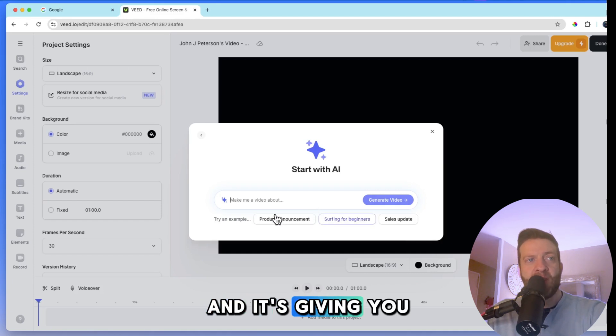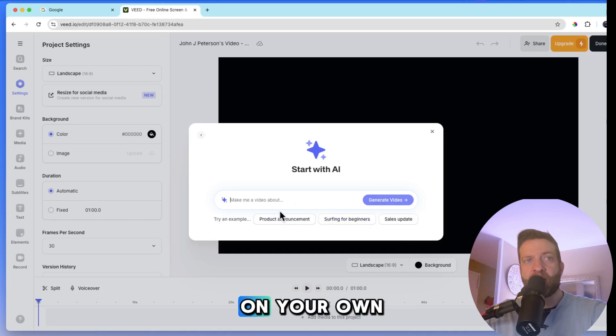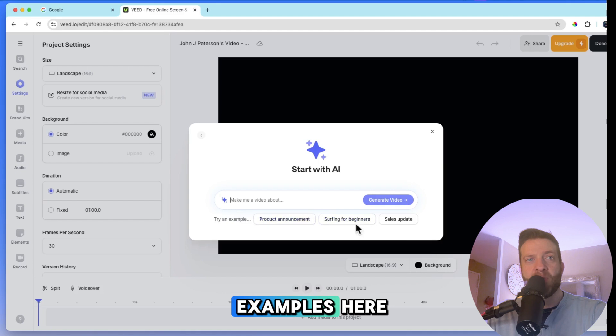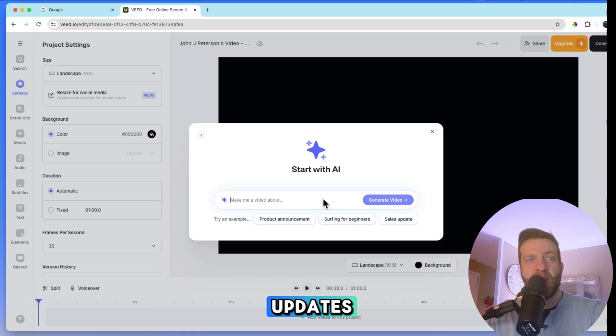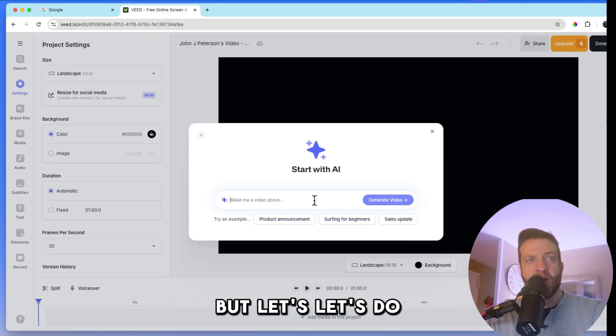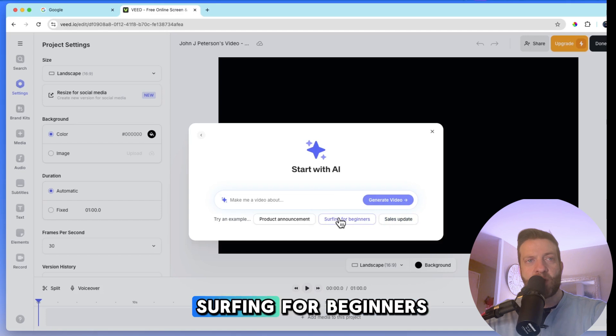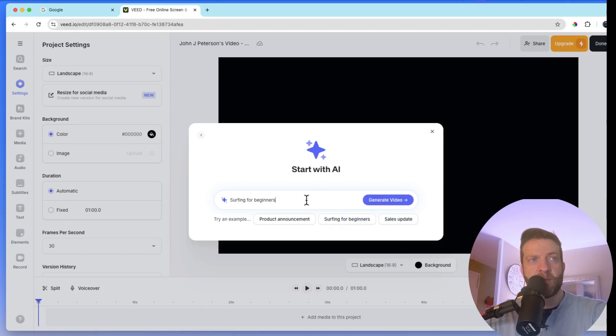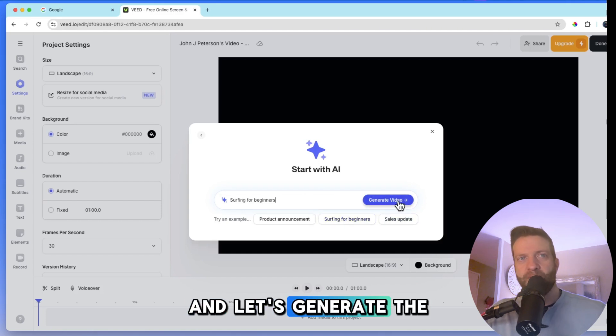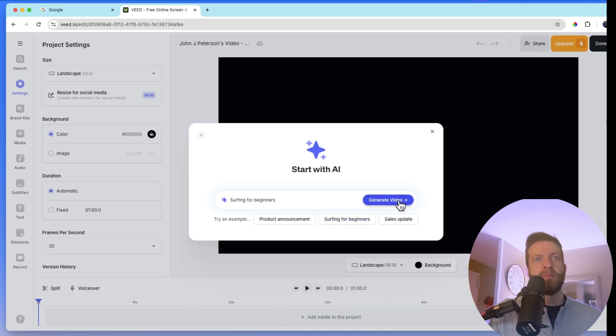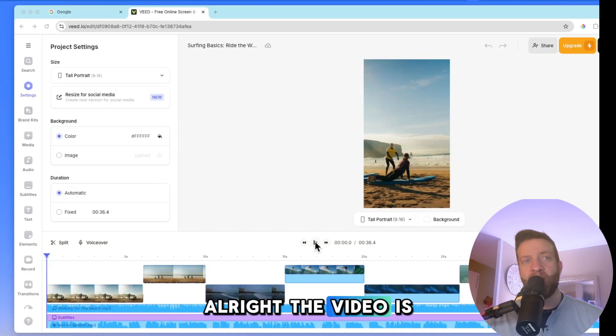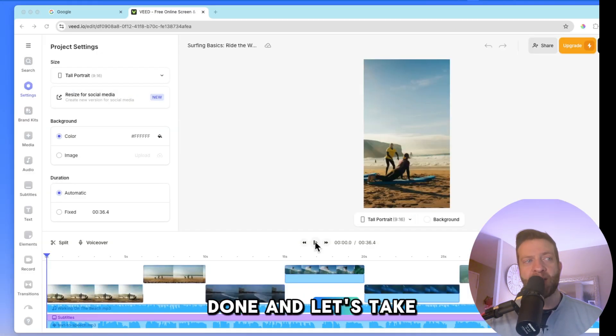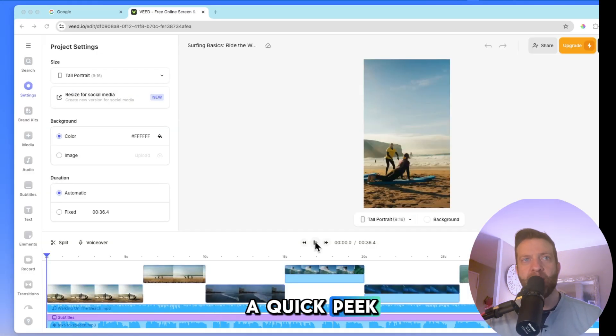And it's giving... You guys can try this on your own. It'll give you examples. Here's surfing for beginners, sales updates. But let's do surfing for beginners. And let's generate the video. All right. The video is done. And let's take a quick peek.